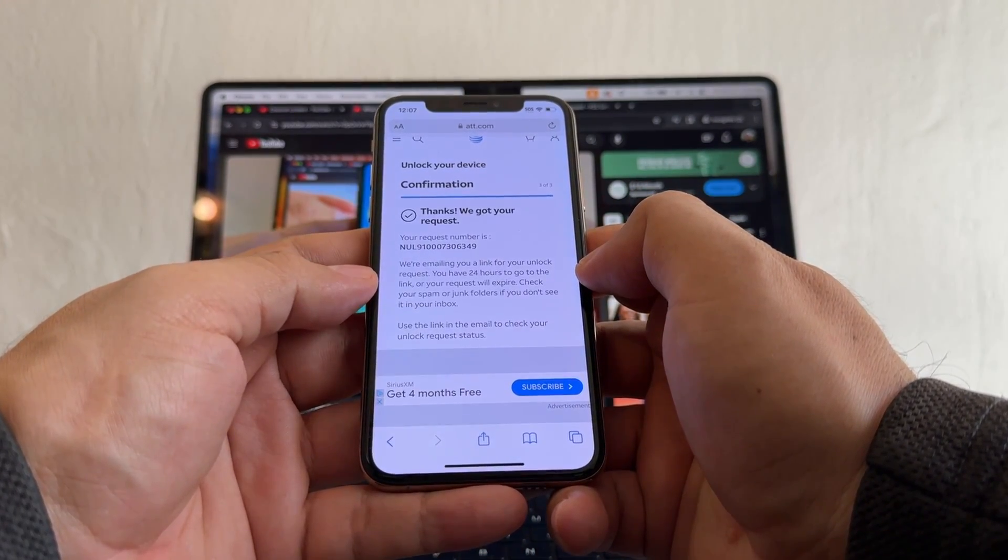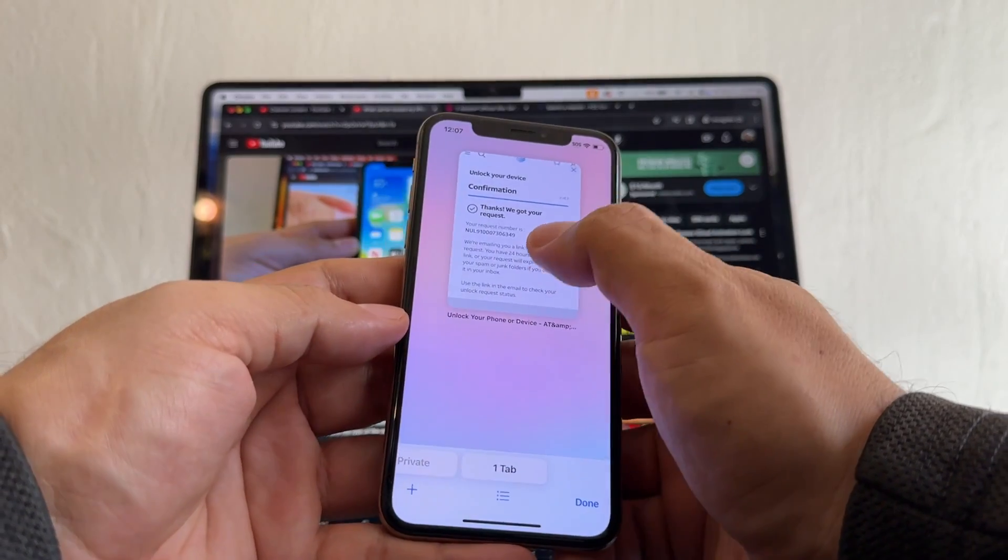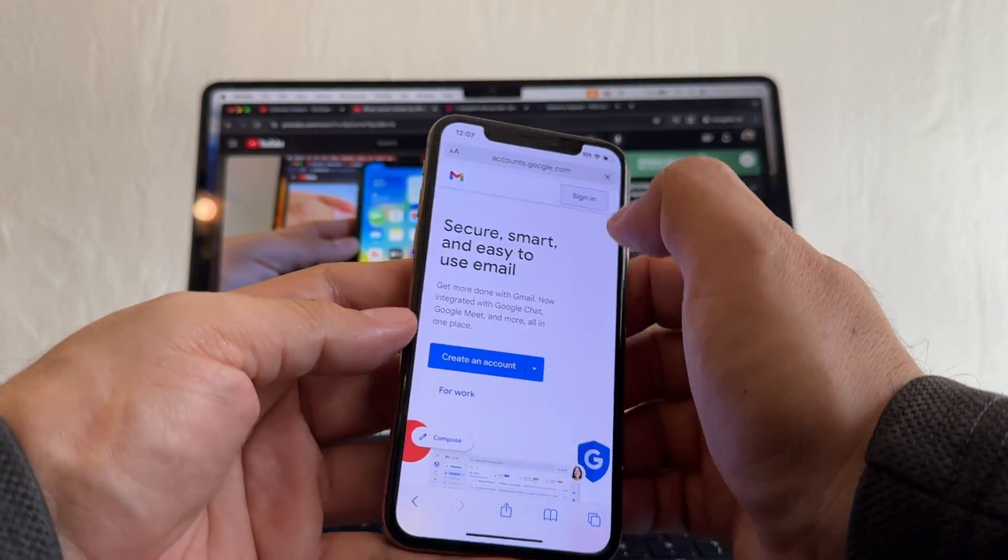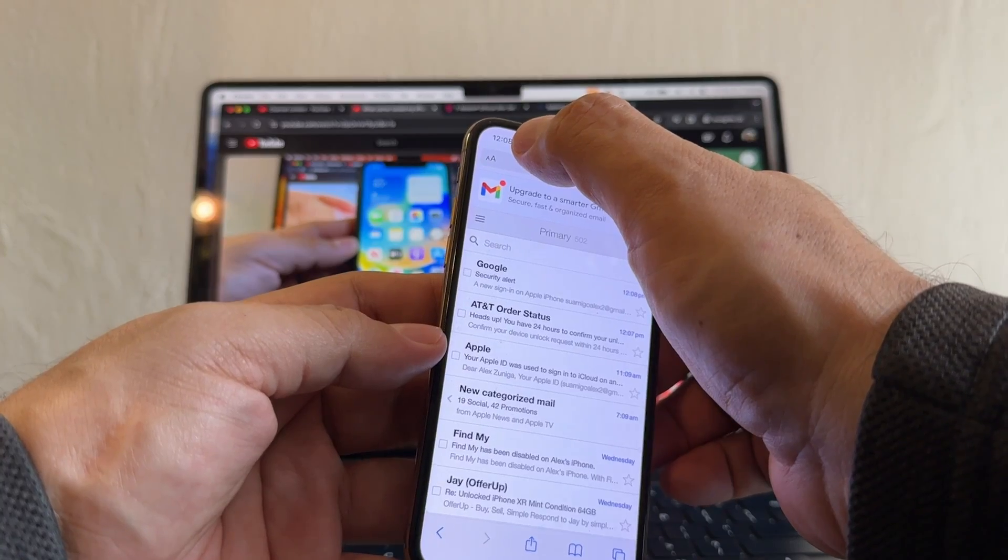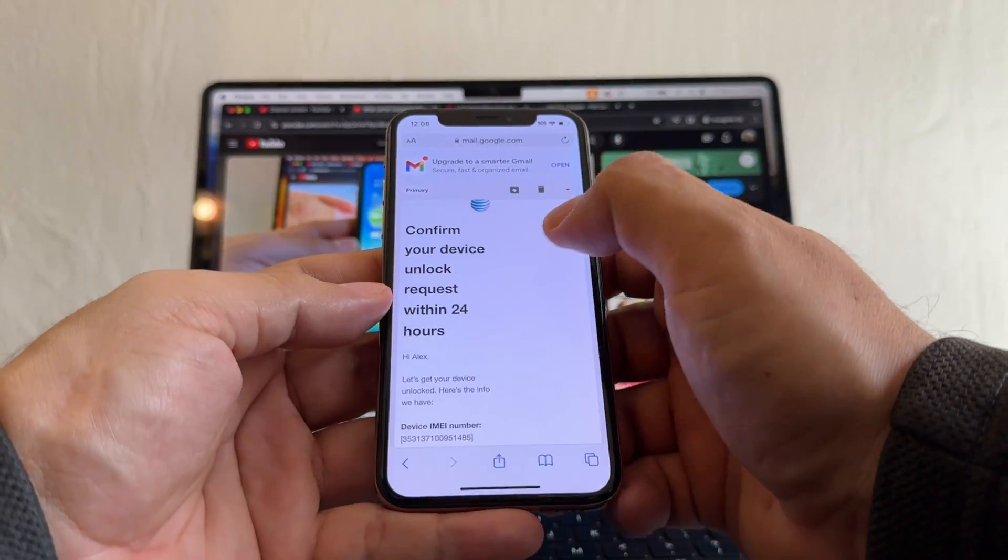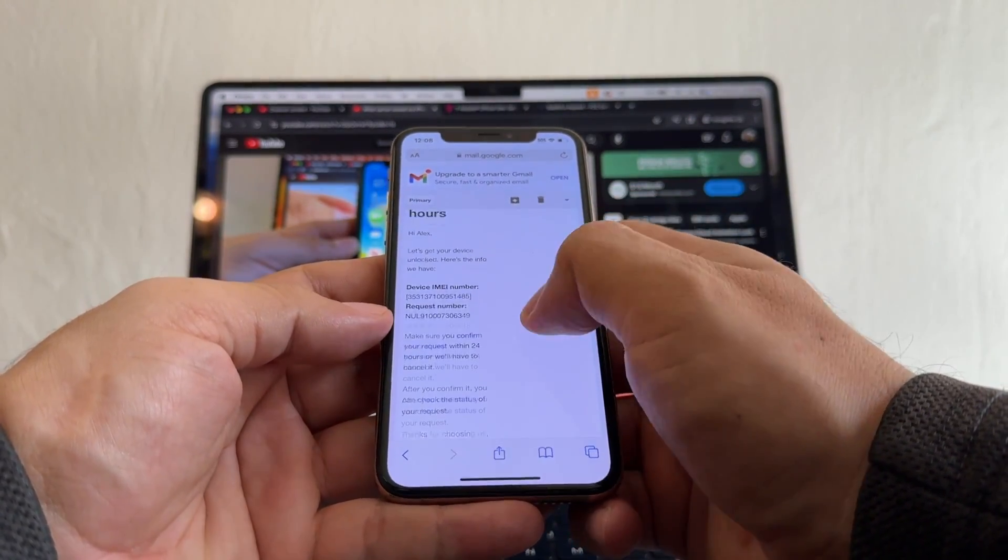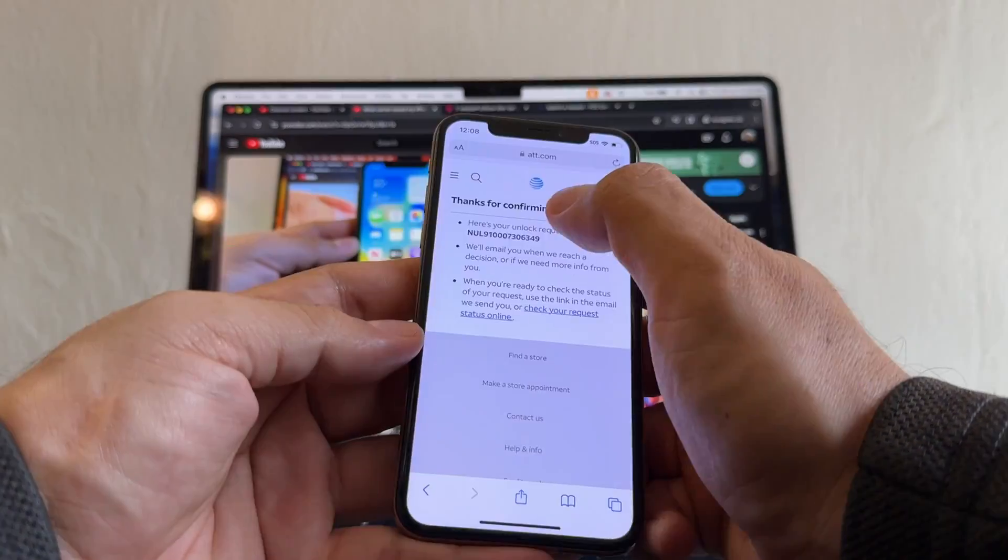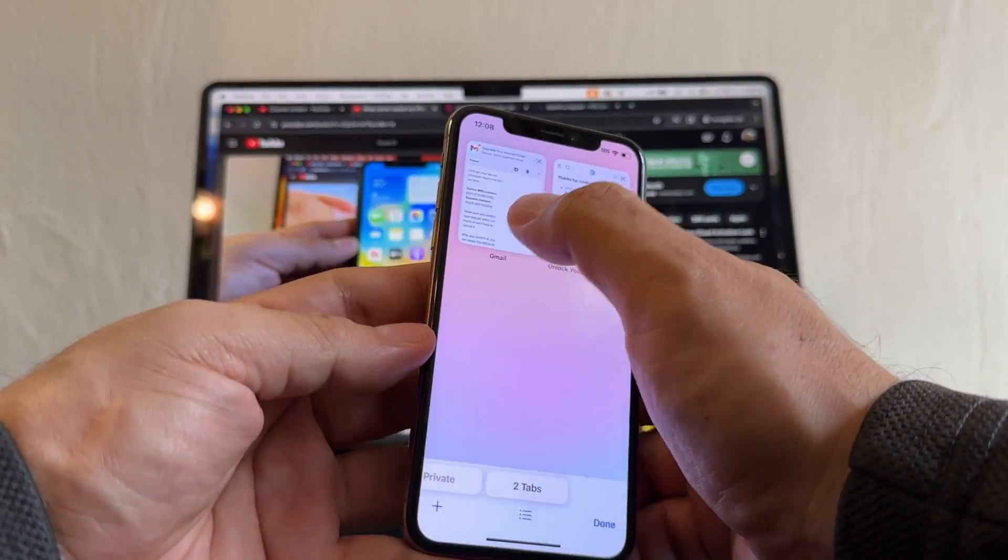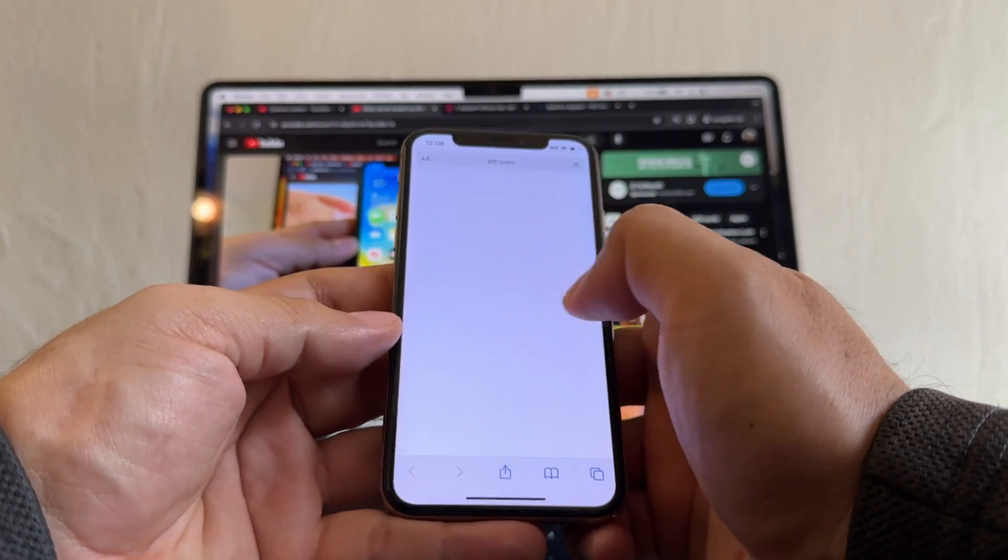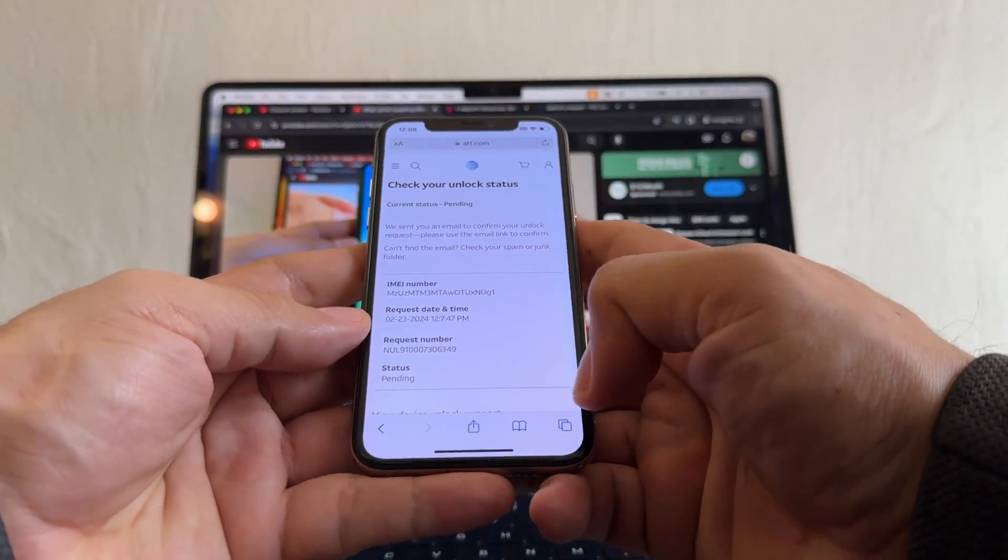Now I want you to go to Gmail, sign to your account, and here it is guys. We are 12:08, at 12:07 we got the confirm your unlock request within 24 hours. Click here, confirm your request. Now it's confirmed. Go back to the email and click check the status. And it says pending.